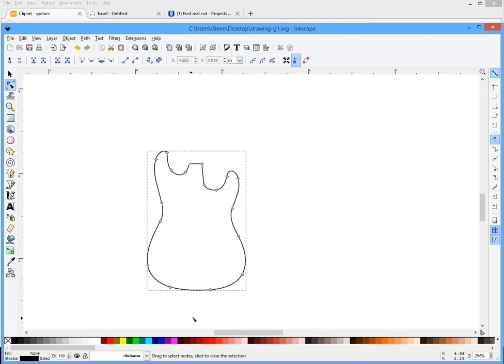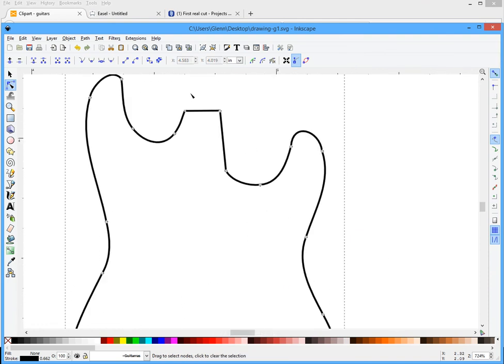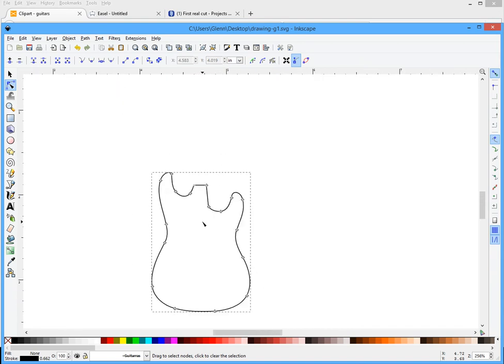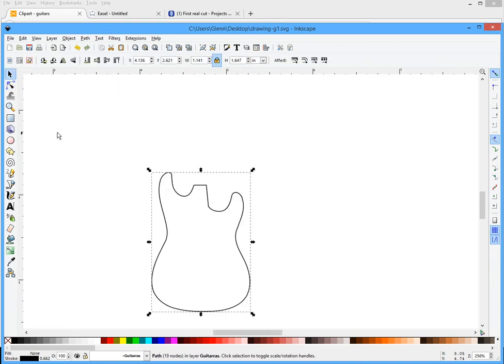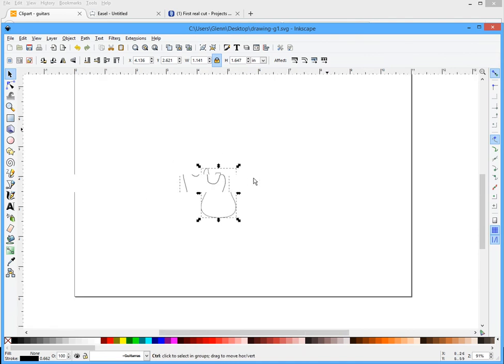But this ain't really gonna matter because you're gonna be using a quarter inch bit, or that's what I used to carve this out, so you're not gonna see those little minor details when you do a carve. Now I've got my basic shape for my pick tray.